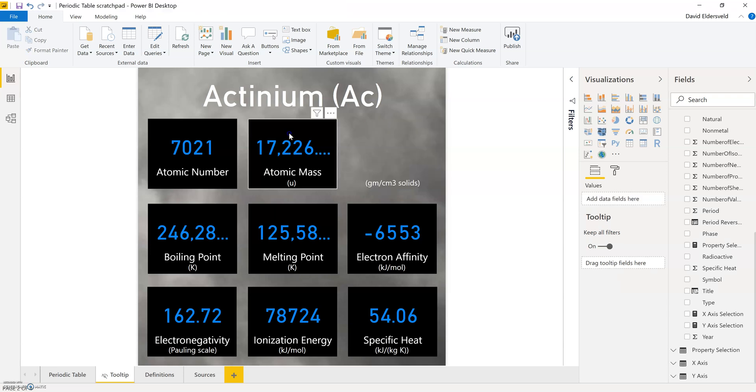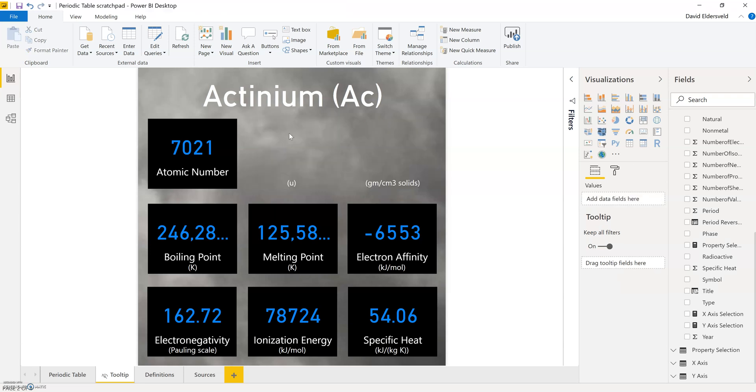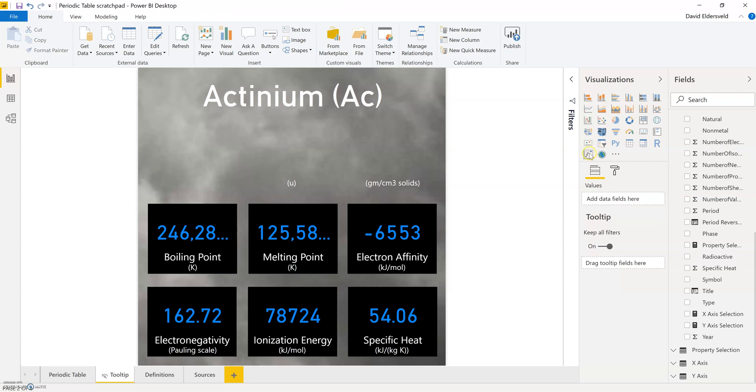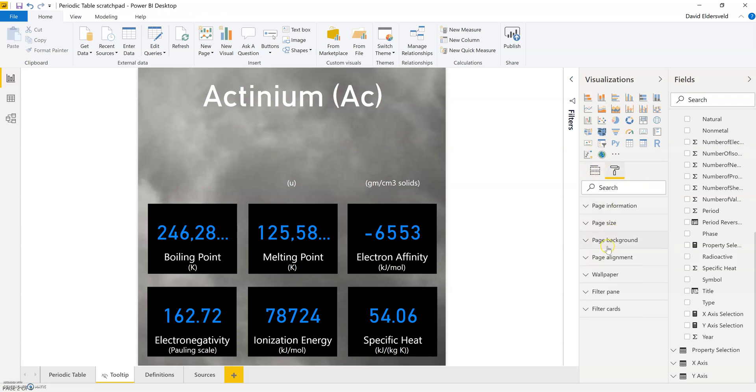And for the background, if I pull some of these off you'll notice that it's got this kind of cloudy background, and that's simply an image that I found, a free royalty-free stock photo. And I just pulled that in as a page background.